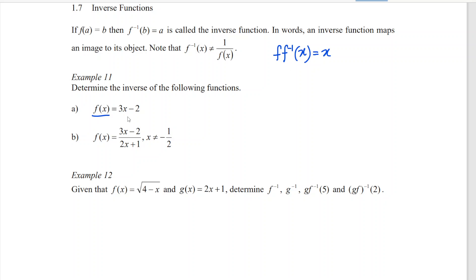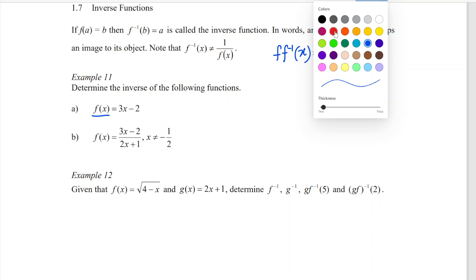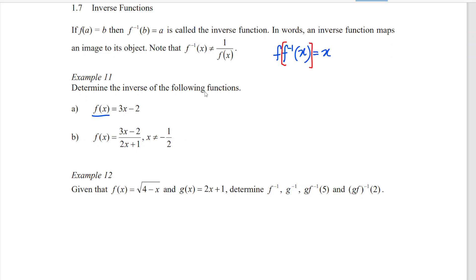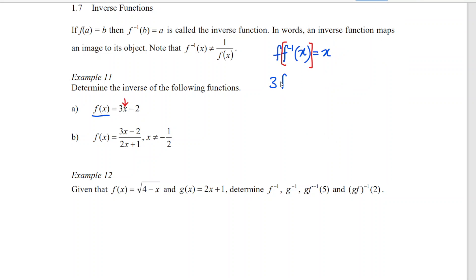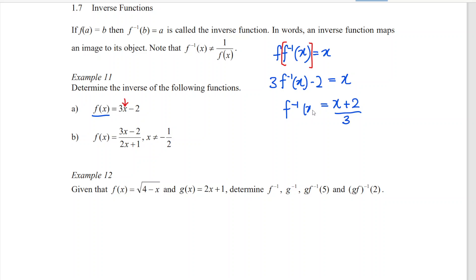What is f? f is equal to 3x minus 2. Now the x here should be replaced with the inverse, which means that we substitute the inverse here. We have 3·f⁻¹(x) minus 2 is equal to x. Then we do the normal linear algebra: x minus 2 moves over to become plus 2, then 3 moves over to become divided by 3, which means the inverse is equal to x plus 2 over 3. Then we're done.